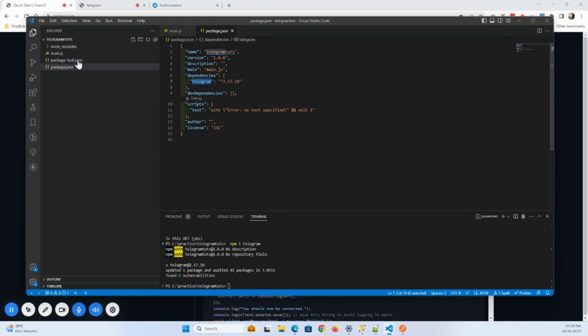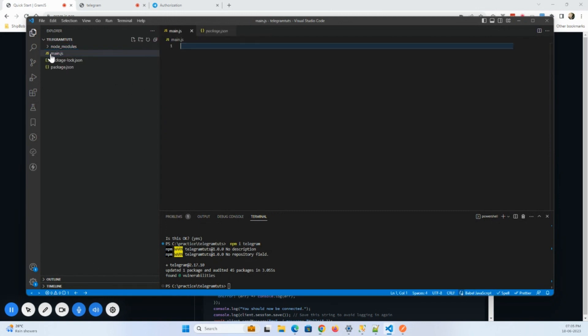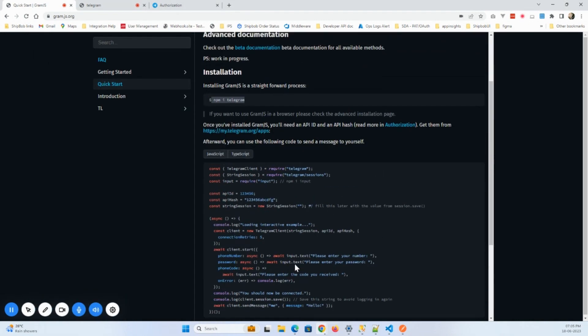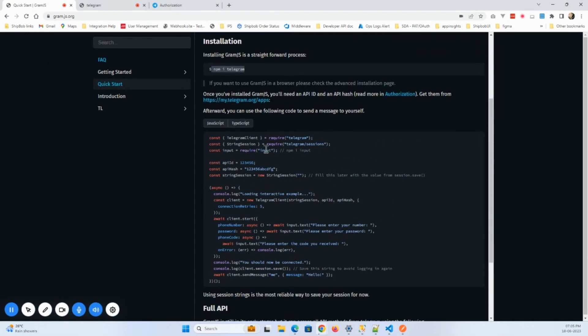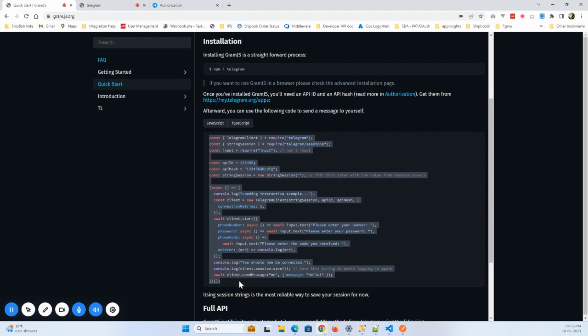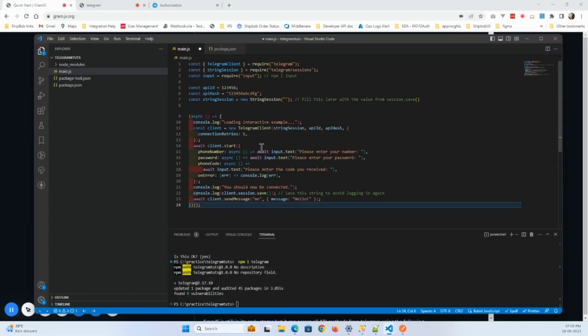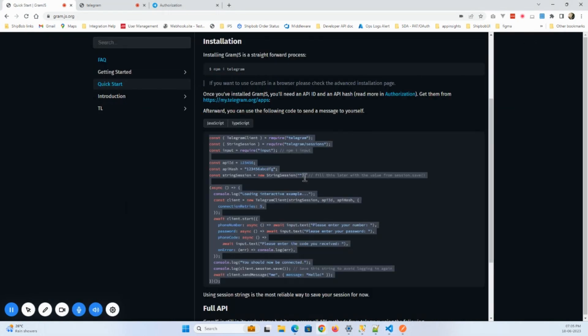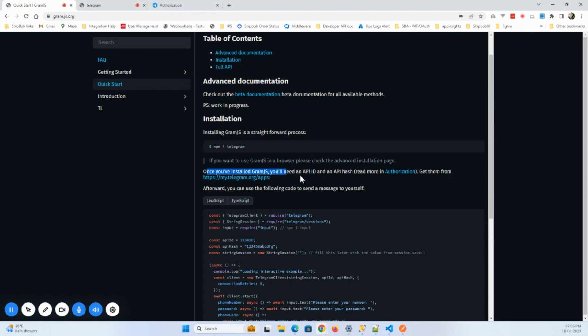And now come back to main.js, we'll write the code here. So here we'll copy this entire code and paste it here. So one more thing that I want to talk about is this one.